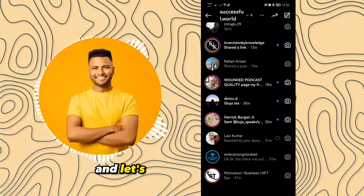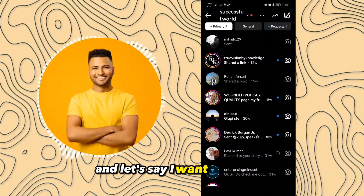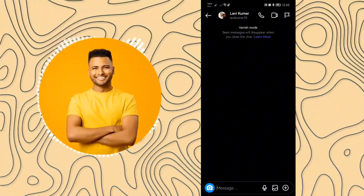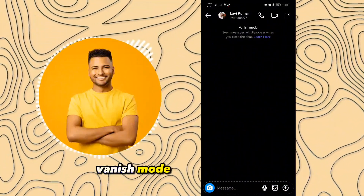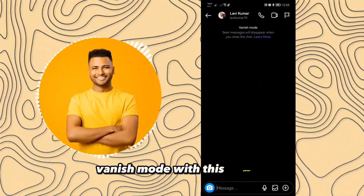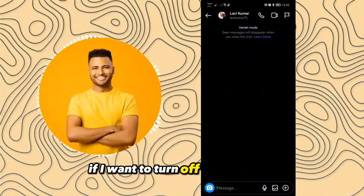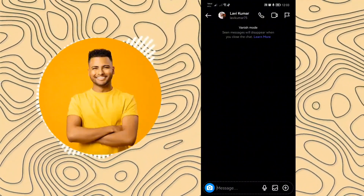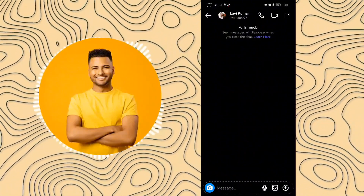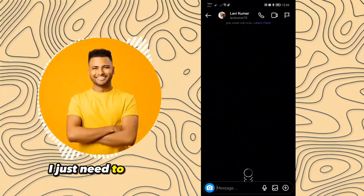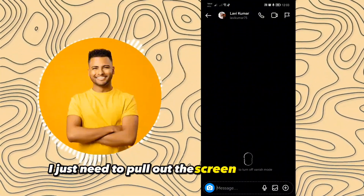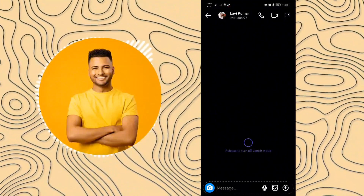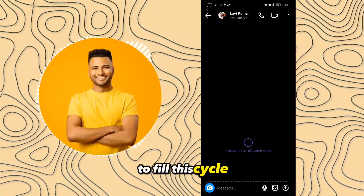Let's say I want to turn off vanish mode with this person. If I want to turn off vanish mode, I just need to pull up the screen to the middle to fill this cycle.